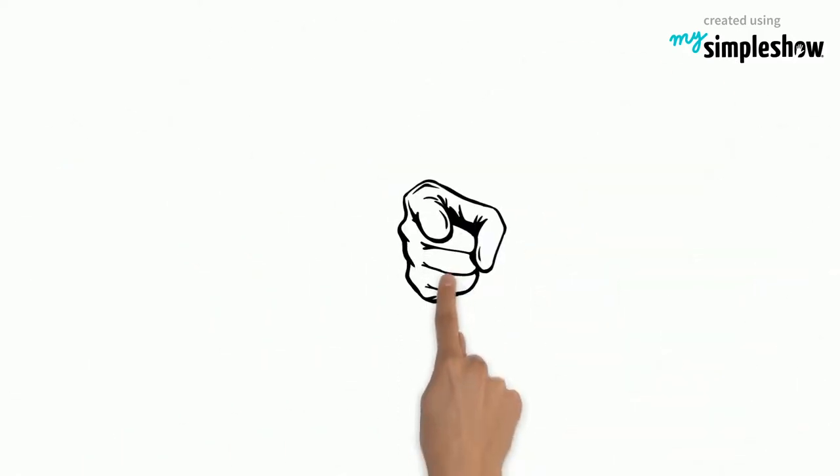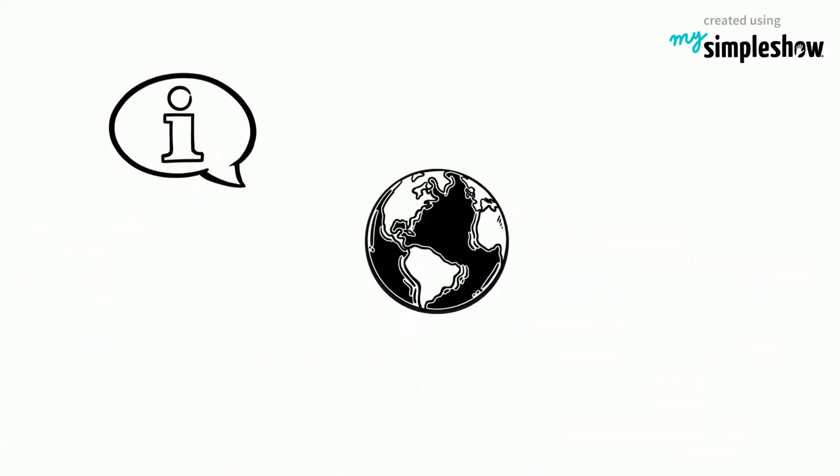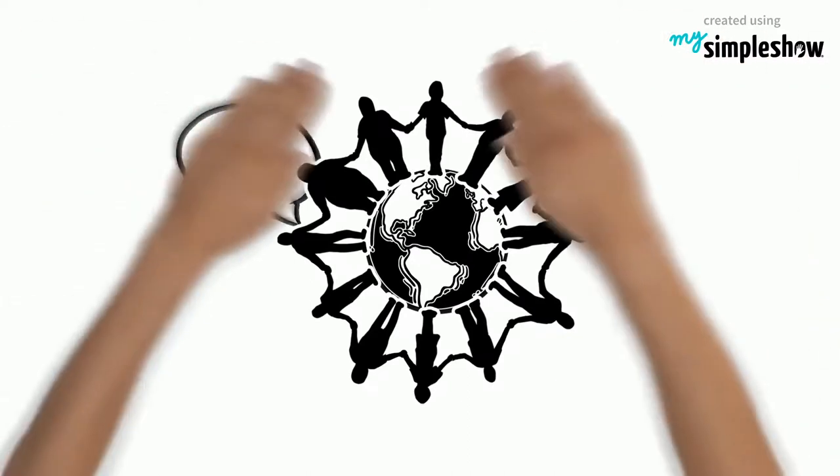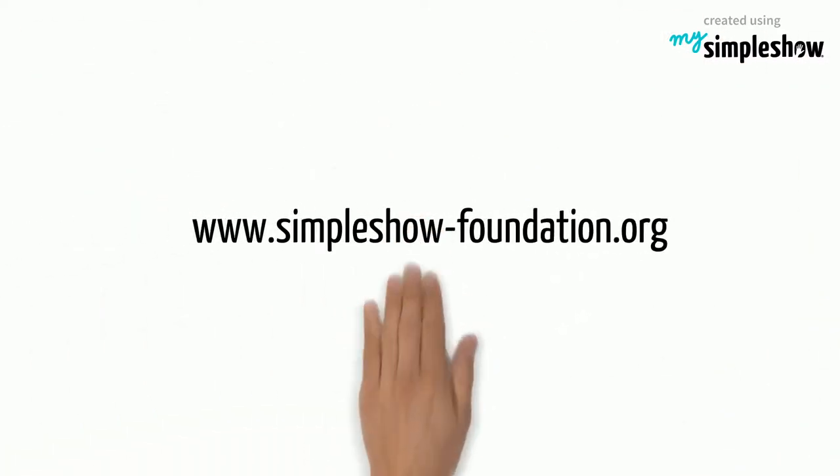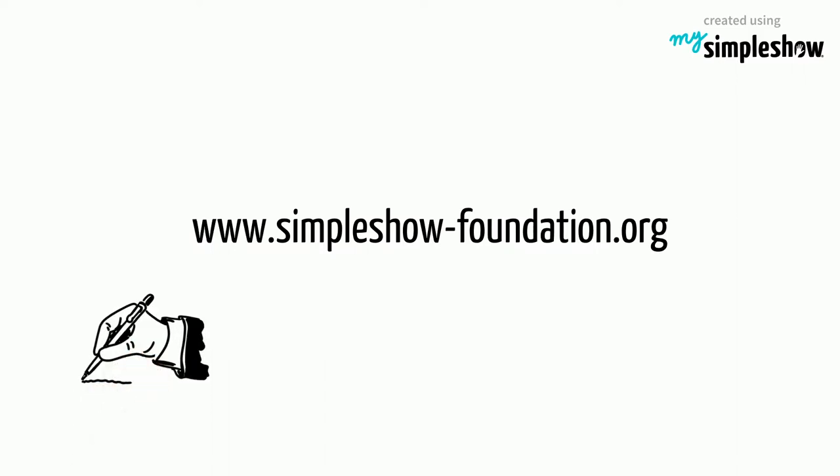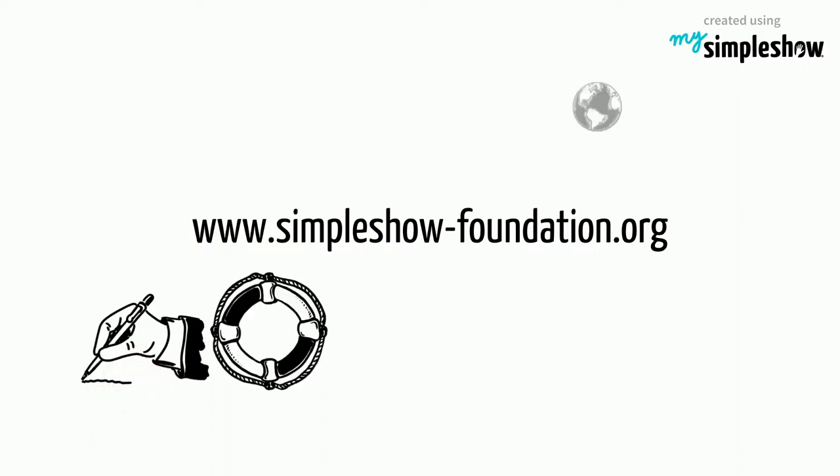Now, what are you waiting for? Let's explain the world together. Head over to simpleshow-foundation.org to sign up now and help to make the world a smarter place.